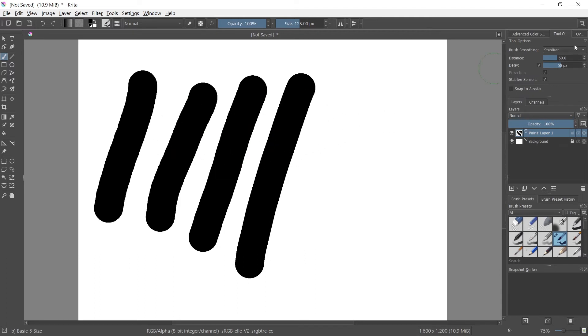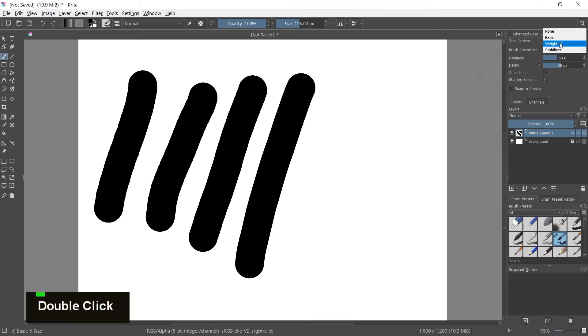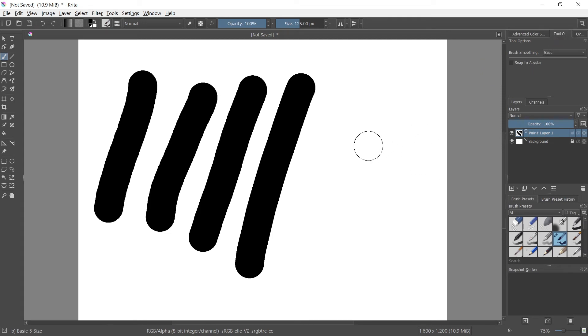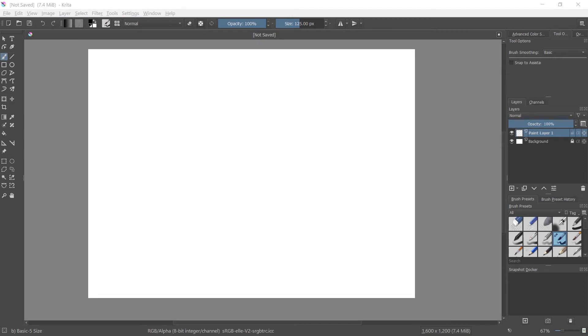Most people by default will keep it on basic just to kind of have that balance between speed and smoothness. Now another thing that may be affecting your lines, making them not straight, is your brush settings here at the top left.